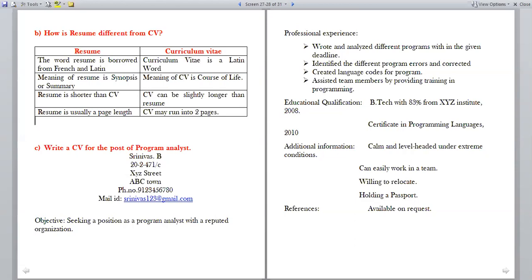Write a CV for the post of program analyst. For examination purposes, the CV should contain: heading with your name and address, objective stating your career goal, professional experience if any, educational qualification, additional information listing your qualities, and references — mentioned as available on request.